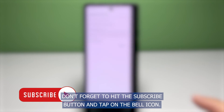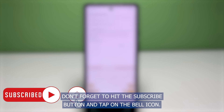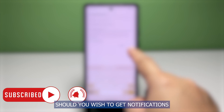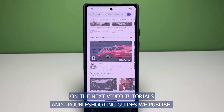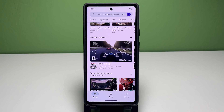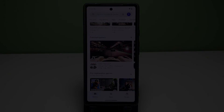And that's it! Don't forget to hit the Subscribe button and tap on the bell icon should you wish to get notifications on the next video tutorials and troubleshooting guides we publish. Thank you for watching.